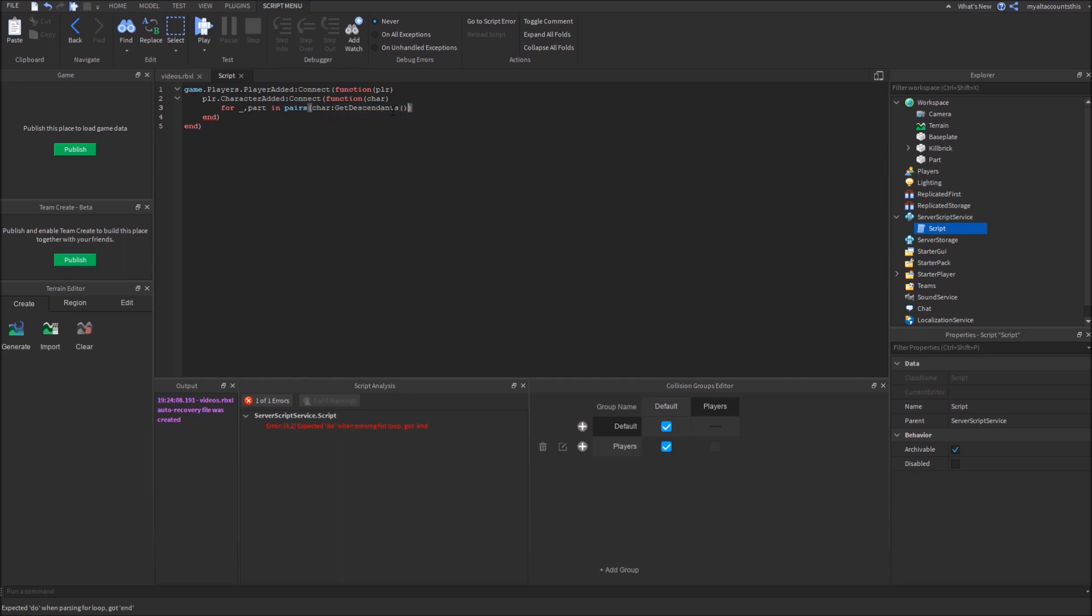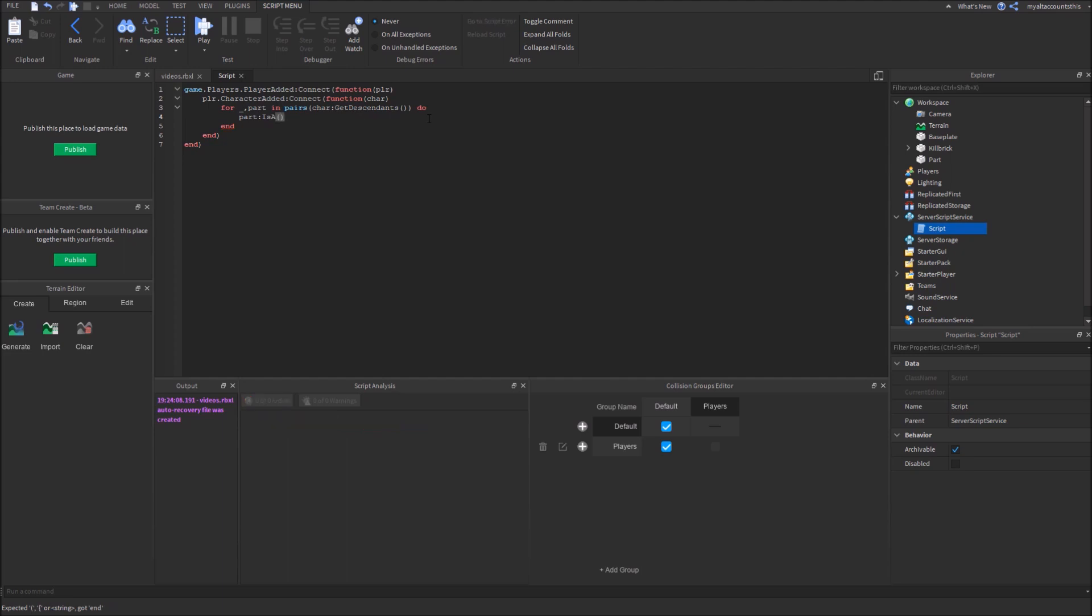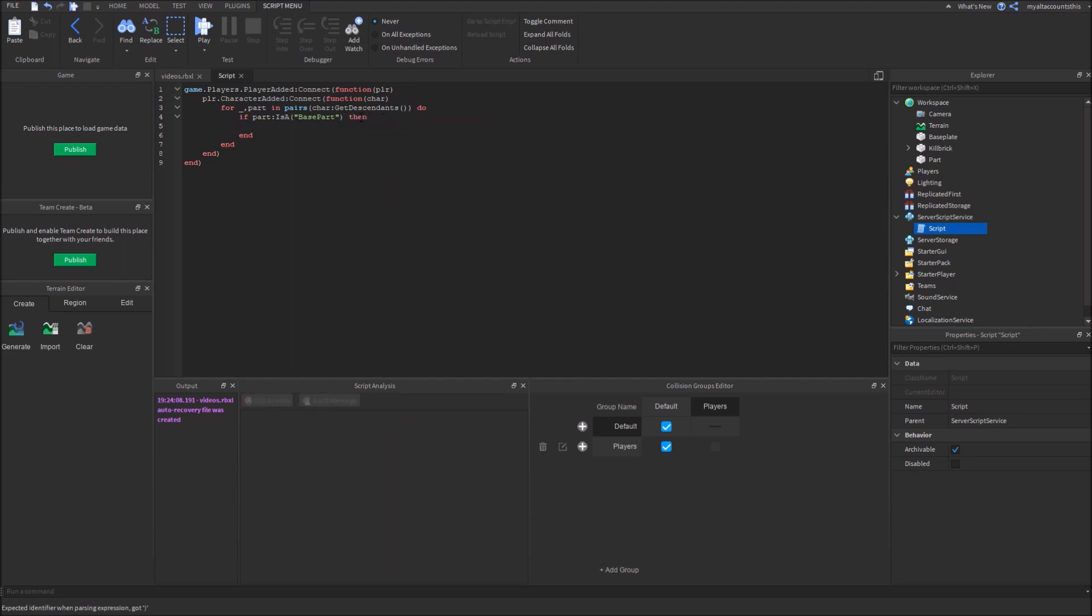This will get every single thing parented or is an ancestor to the character. So now, we'll use part is a base part. Actually, if part is a base part. Then, we'll use game colon get service, physics service,